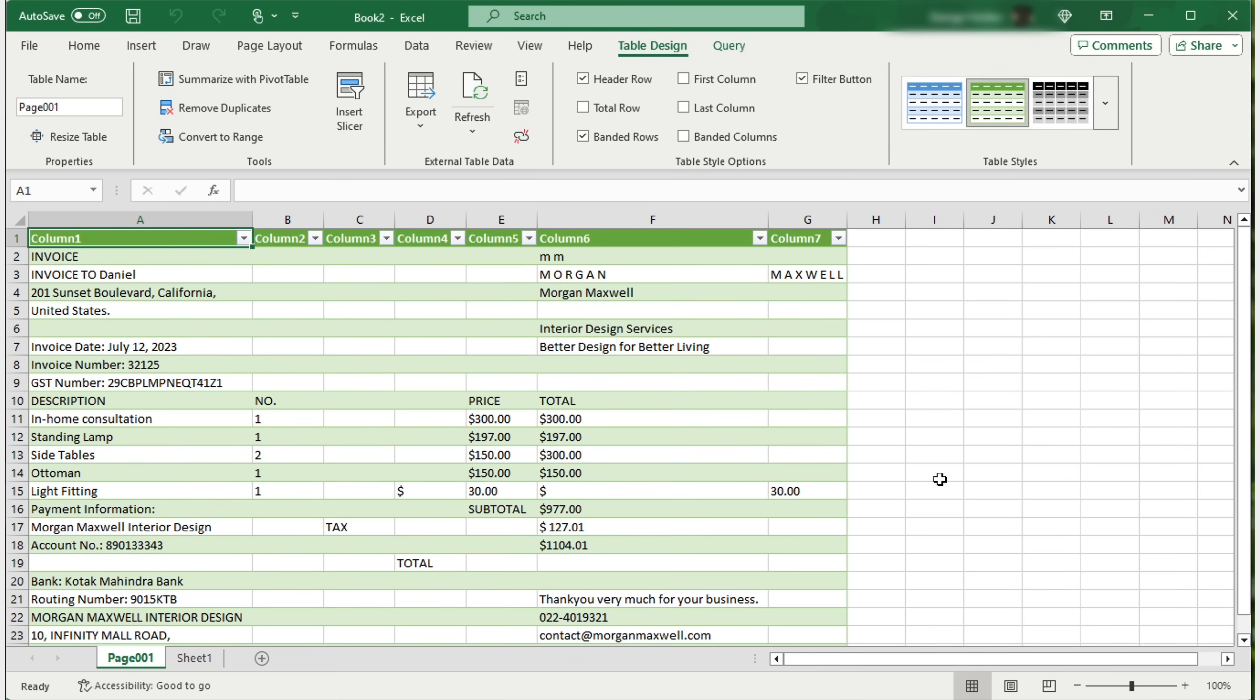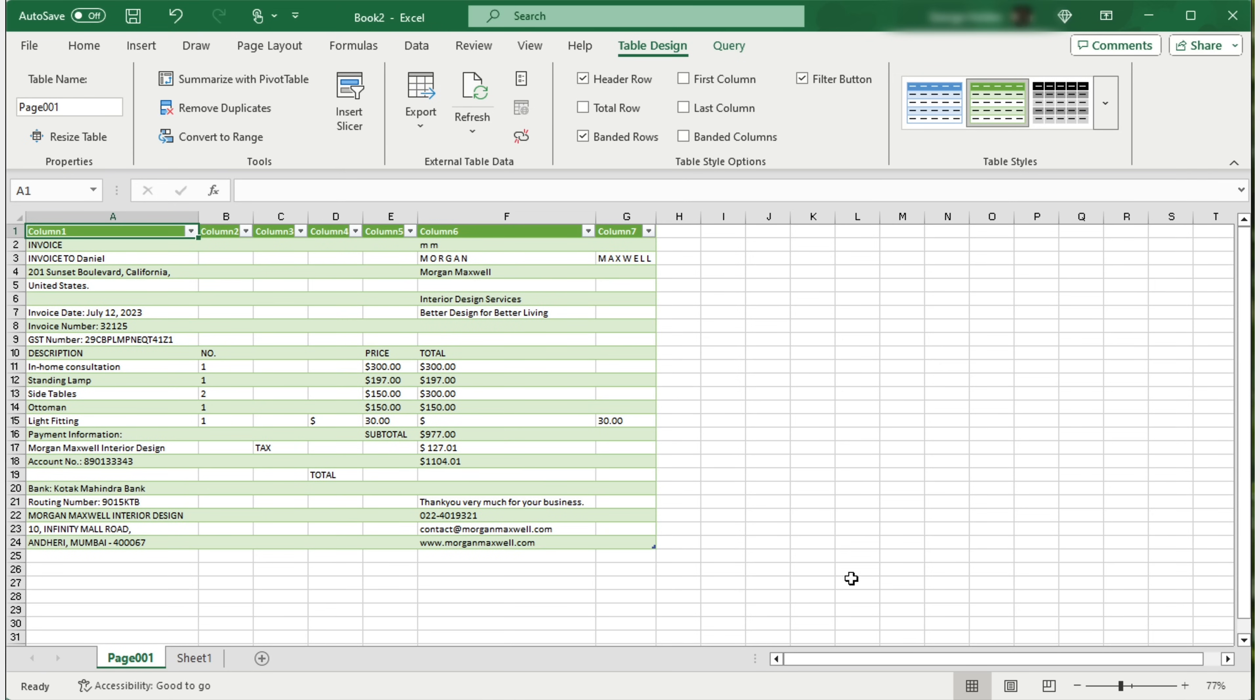However, the invoice was not in a standard table format, resulting in a messy conversion. The data I need is in the wrong format. It will take some time to organize.